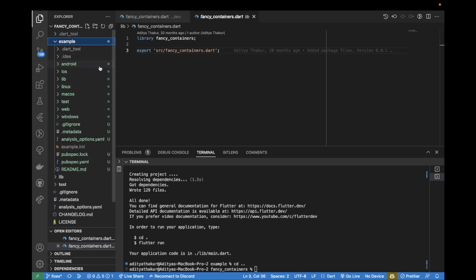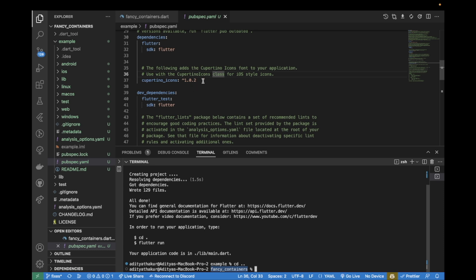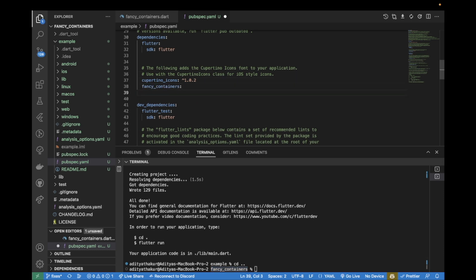inside this example folder you have to go down to pubspec.yaml, take the name of your package - so in my case it is fancy_containers - paste it here, and in the next line hit tab or two spaces and type in 'path'.